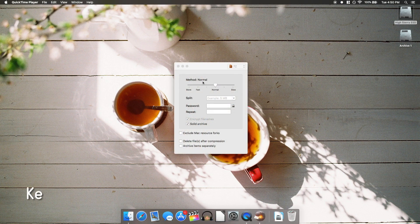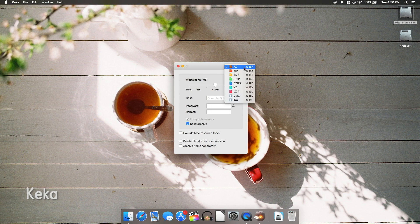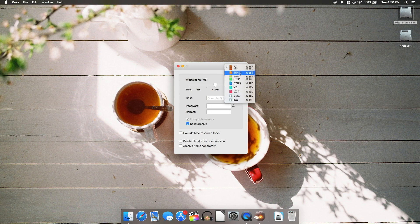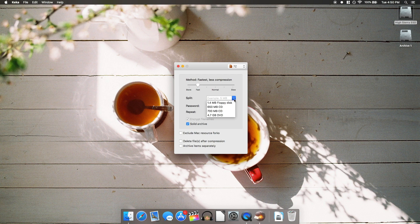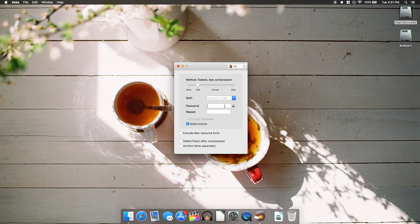Next up is Keka. If you've ever used 7-Zip on Windows, this is very similar. It's an archive manager designed specifically for Mac OS with support for a large variety of archive formats and it has the ability to split archives you create at common storage medium limits, like DVDs being 4.7GB. It has become my go-to for zipping files on Mac OS.